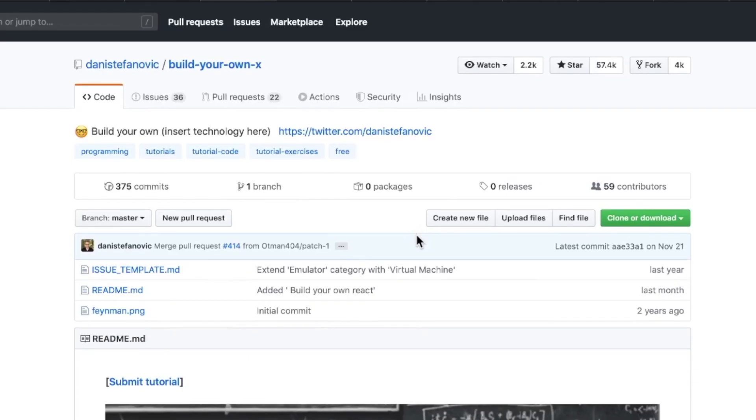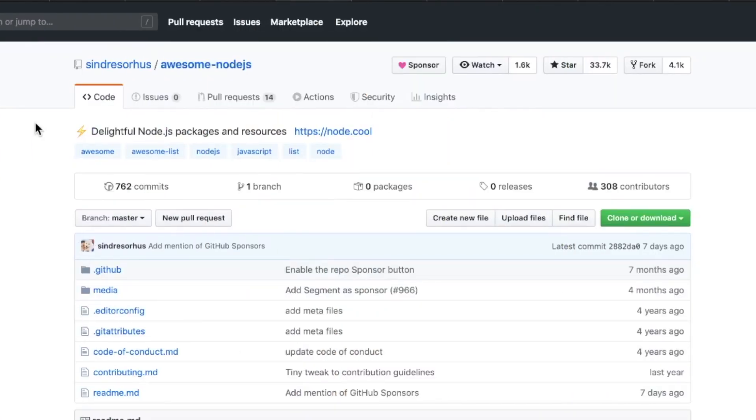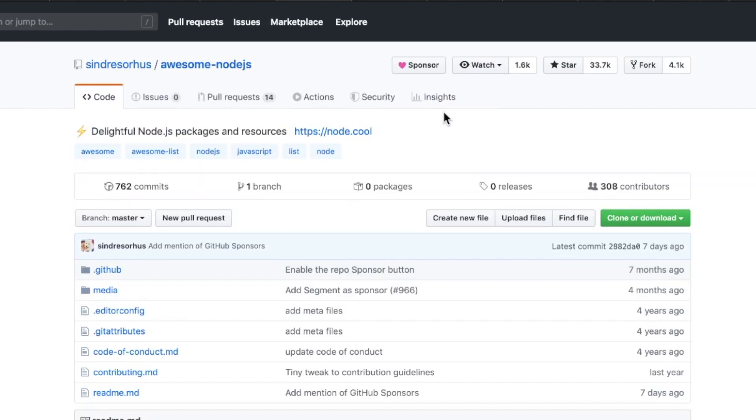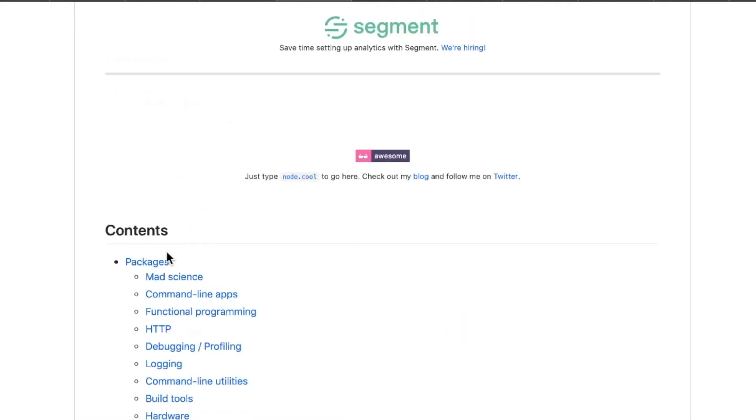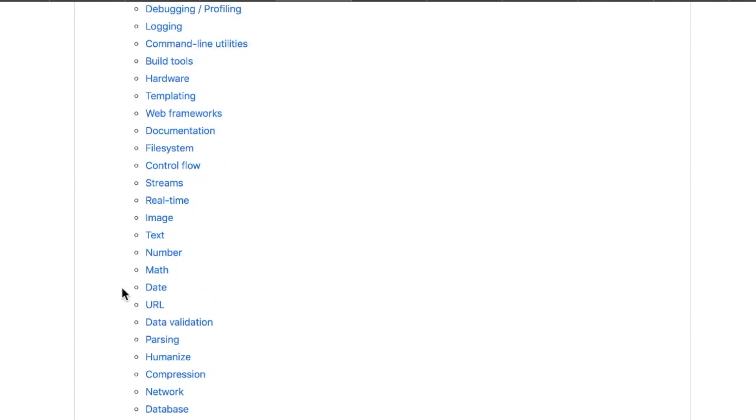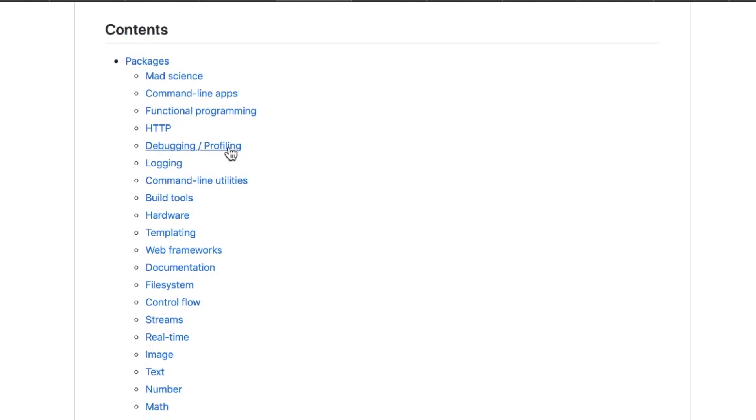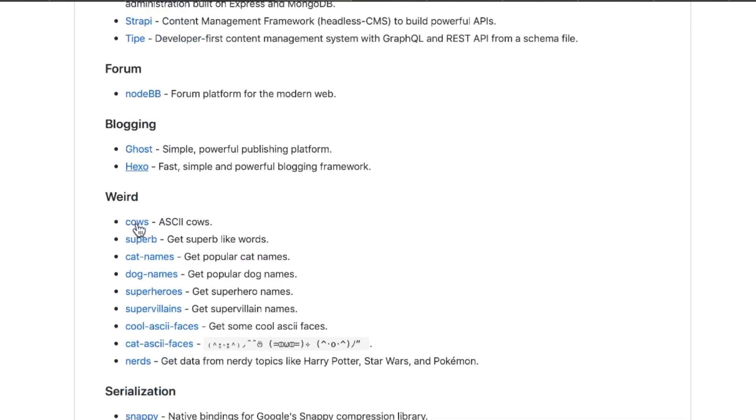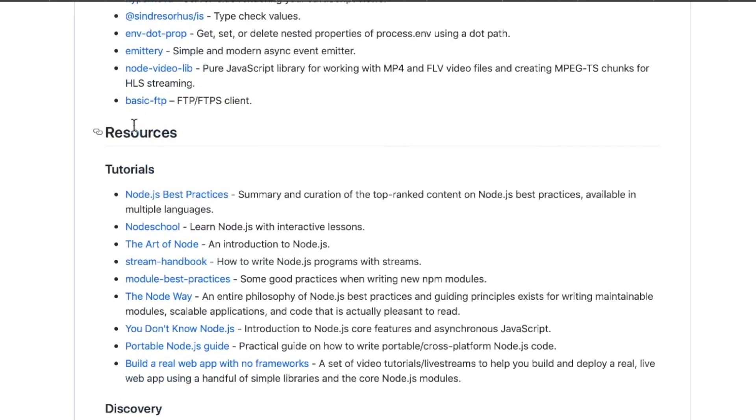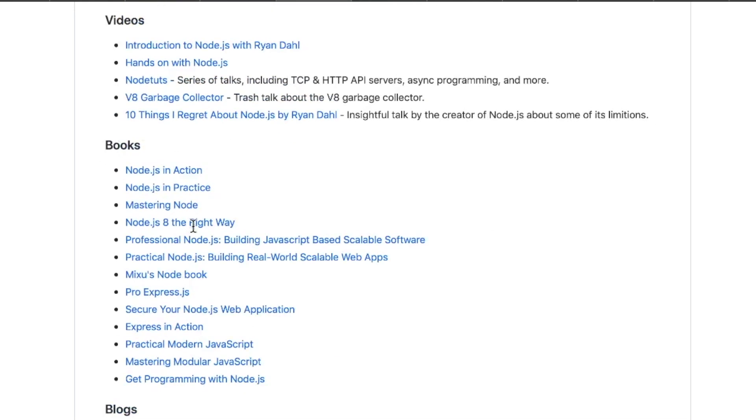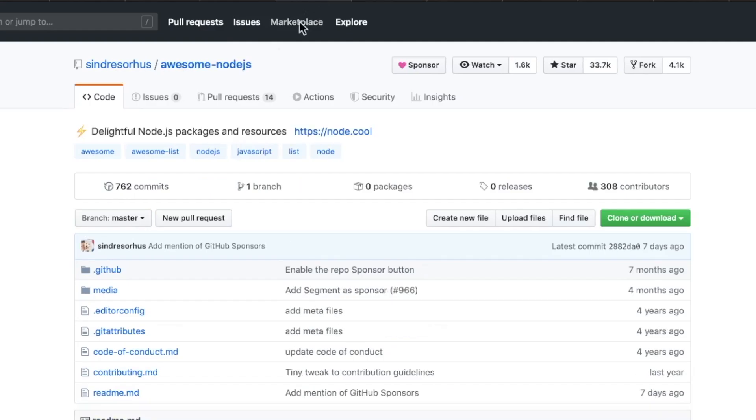Number three, Awesome Node.js. If you're a front-end developer this probably isn't very useful, but if you're going for full stack or back-end, this is a great little repo. Basically this is just a collection of the best Node.js modules and resources. Best, of course, being a subjective term, but I'm pretty sure you can find some useful things in here. Going from debugging and profiling to build tools, to streams and text and numbers and math. We have stuff for blogging including Ghost and Hexo. That's neat. Weird stuff, this is more my speed: cows, cat names, dog names. And then going all the way down to all this miscellaneous stuff: tutorials, articles, newsletters, videos, books, and blogs. Need I go on?